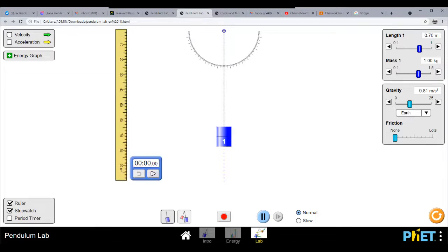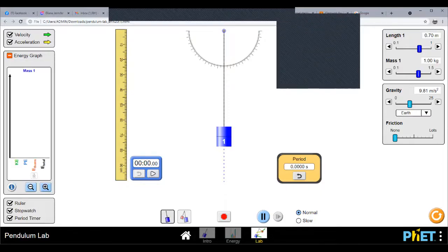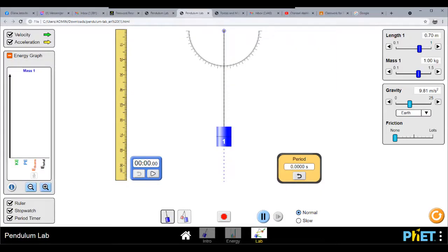Let us show the ruler, the stopwatch, and the period timer. We are going to use 9.81 for gravity. We will show the velocity, the acceleration, the energy graph, and the stopwatch and period timer. The length we are going to try is 9.7 meters, with one mass of one kilogram, using Earth's gravity of 9.81 meter per second squared. We are not going to consider friction.